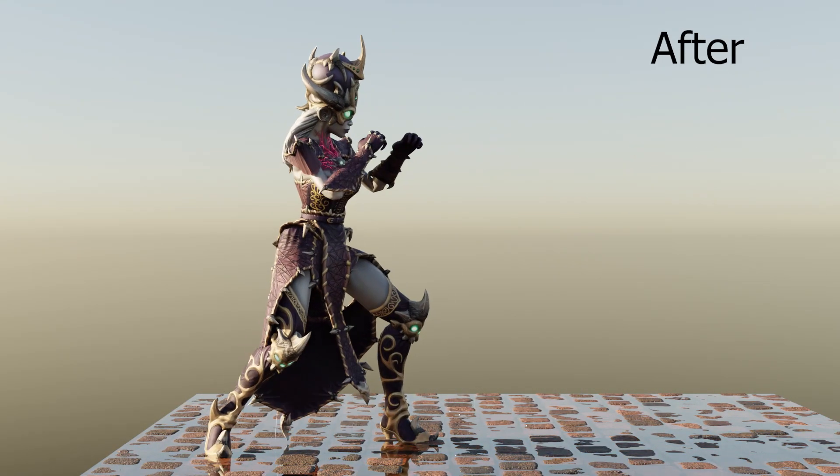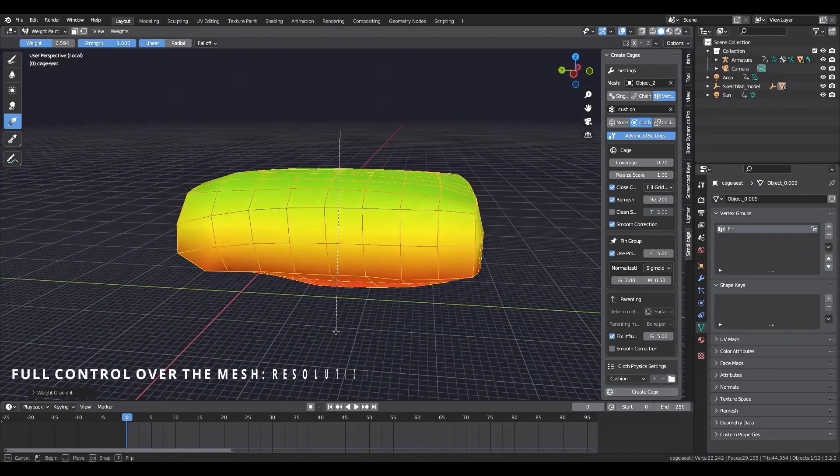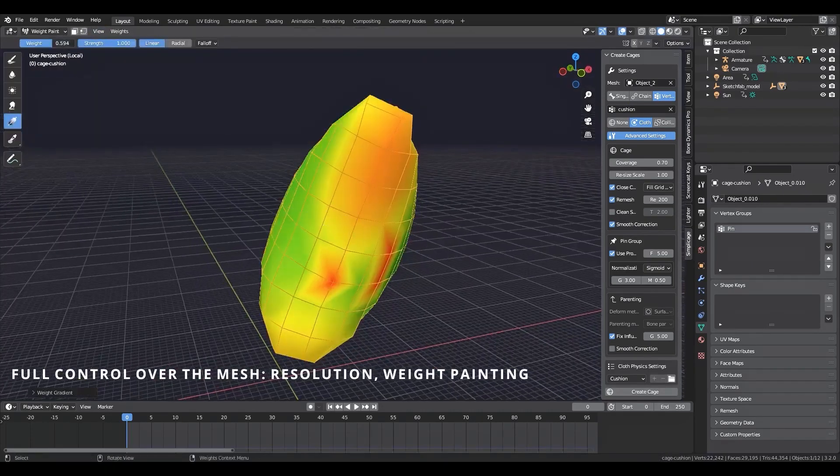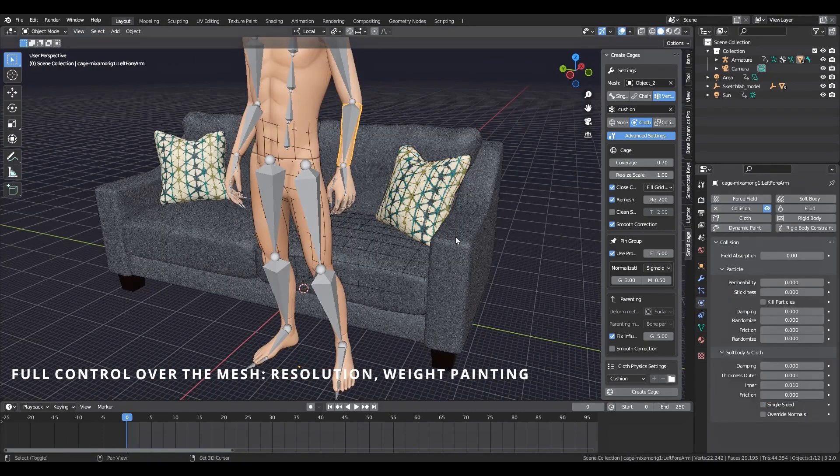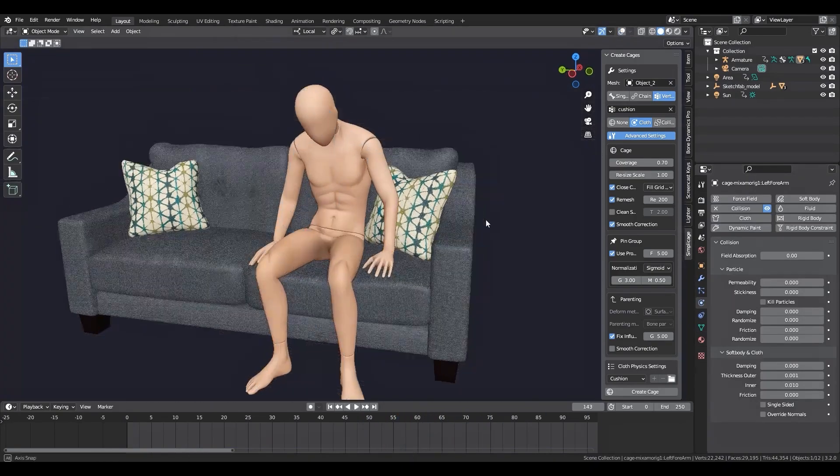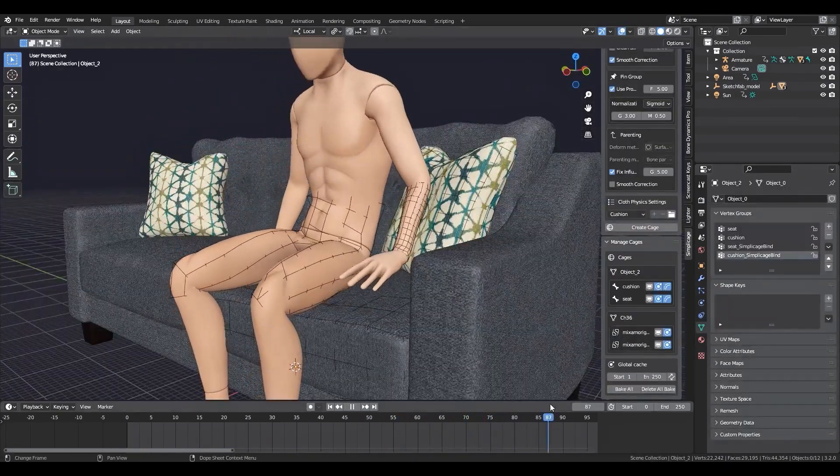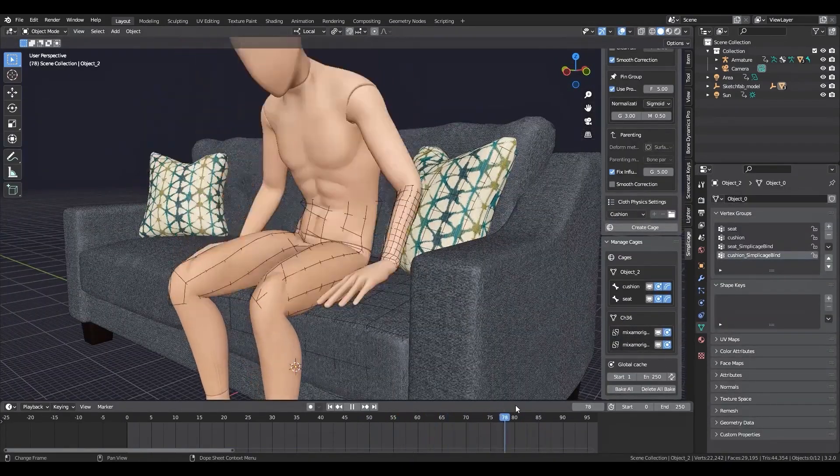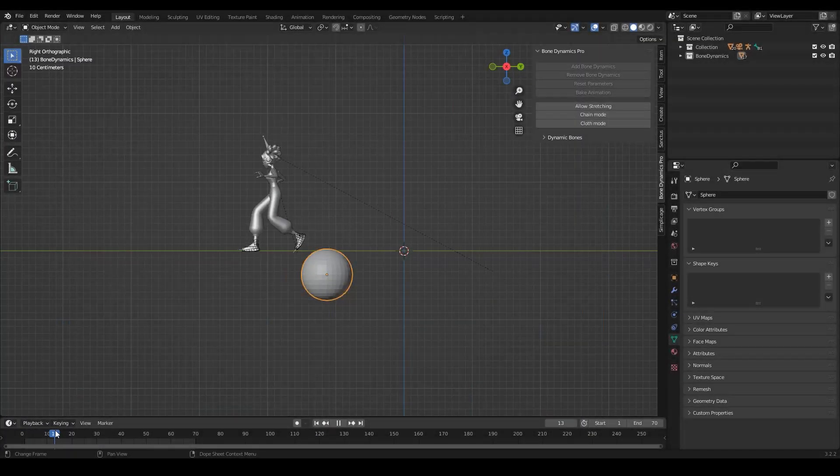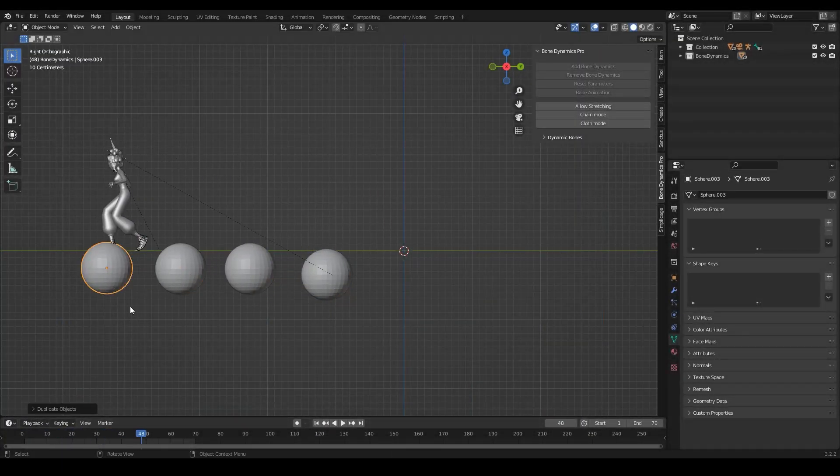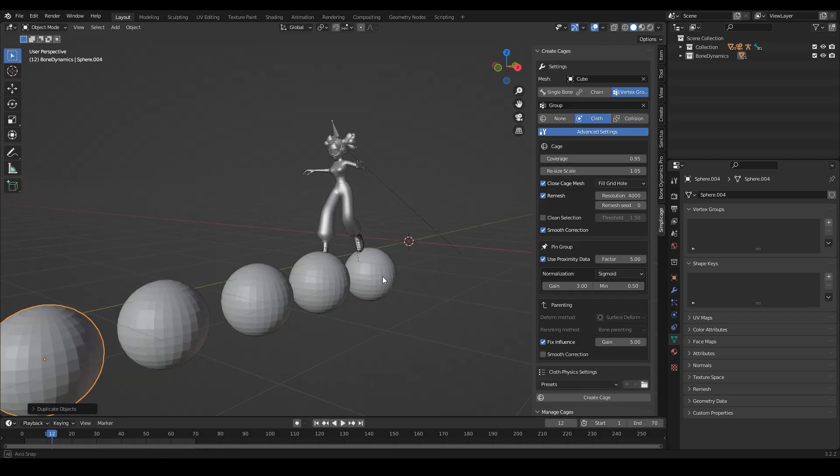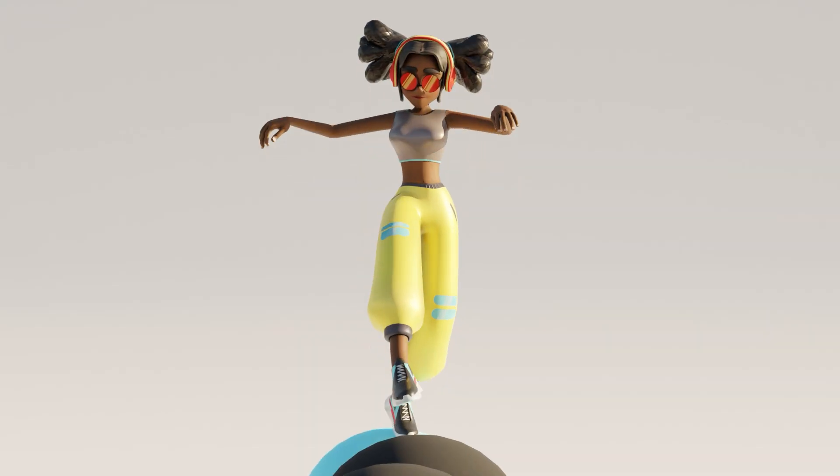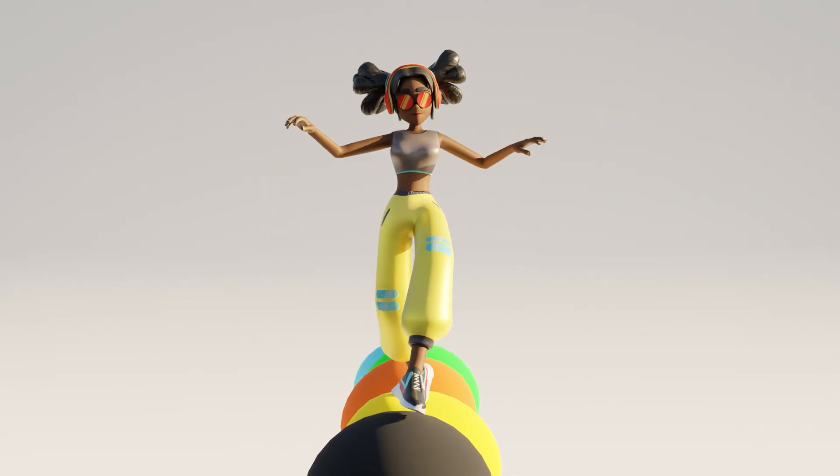There is also another add-on from the same developer called Simplicate, which is also used to add quick physics to the animations. It generates cages to deform your model in addition to applying collisions and soft body interactions. We will talk about it more in another video, but here is the result when I combined both Bone Dynamics Pro and Simplicate in a short Mixamo animation.